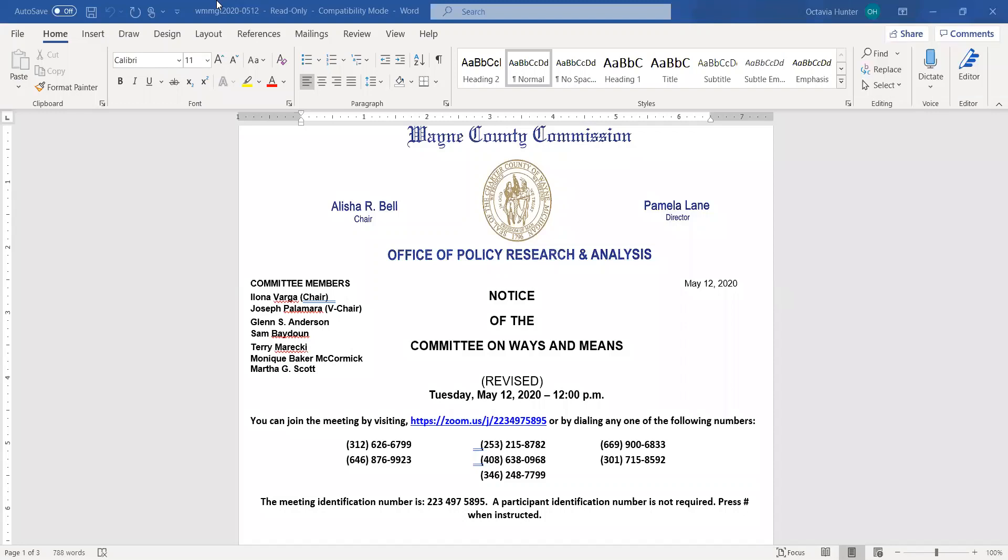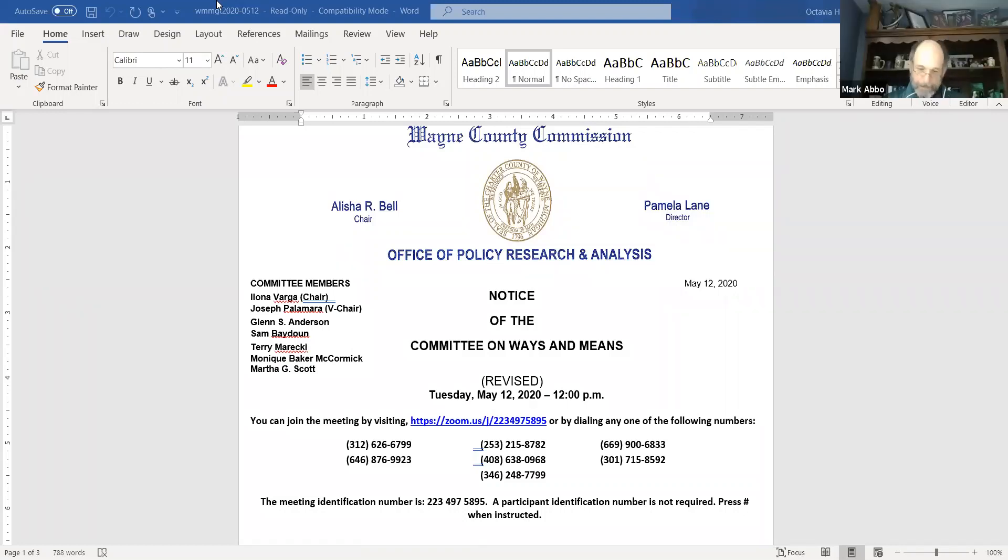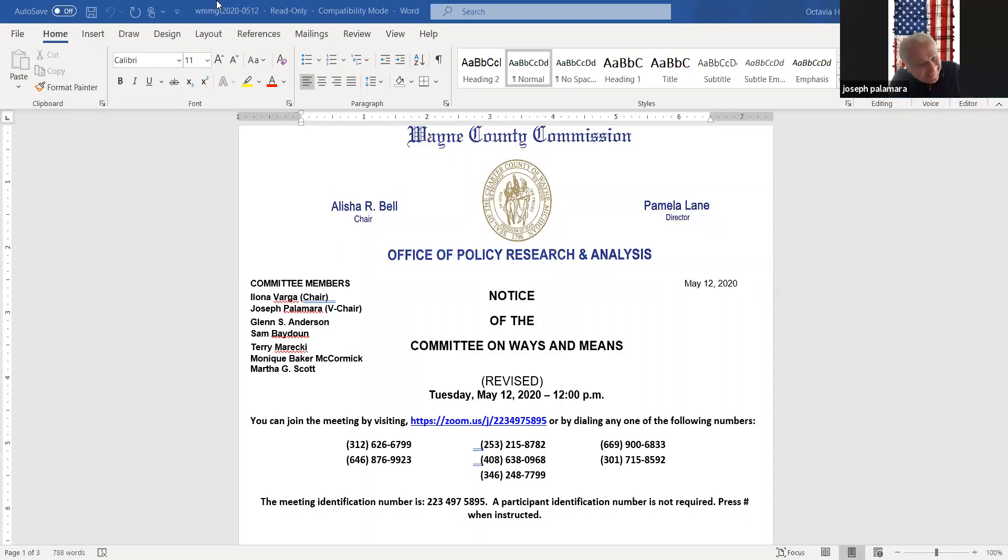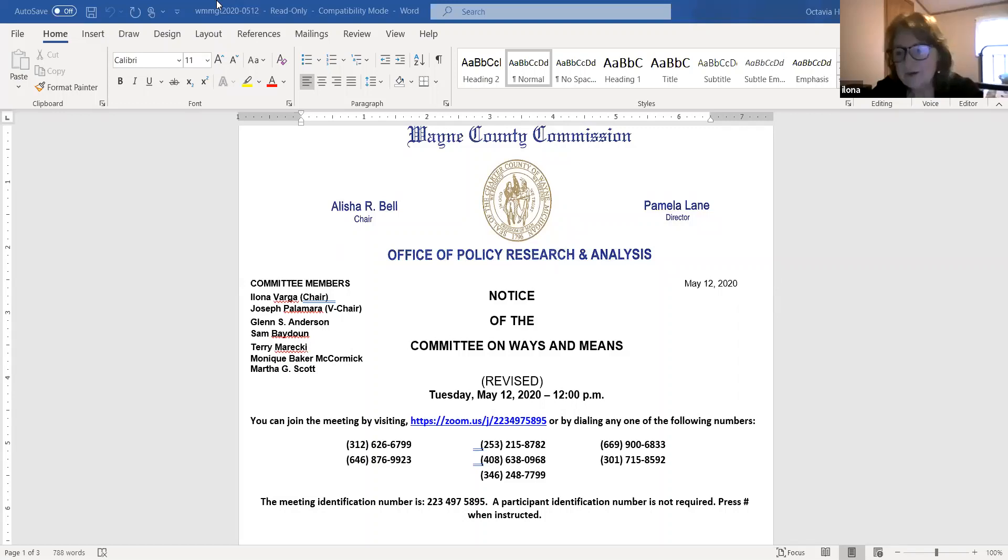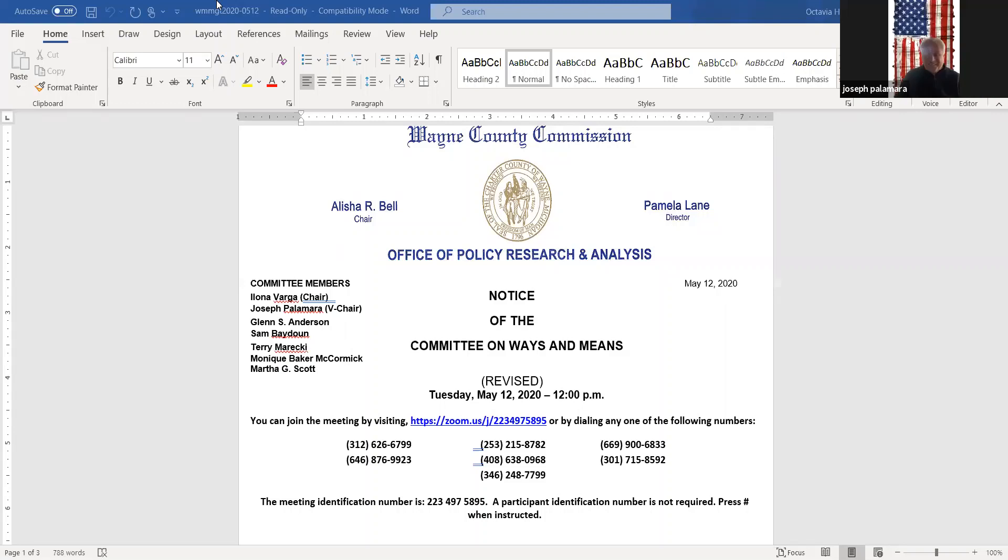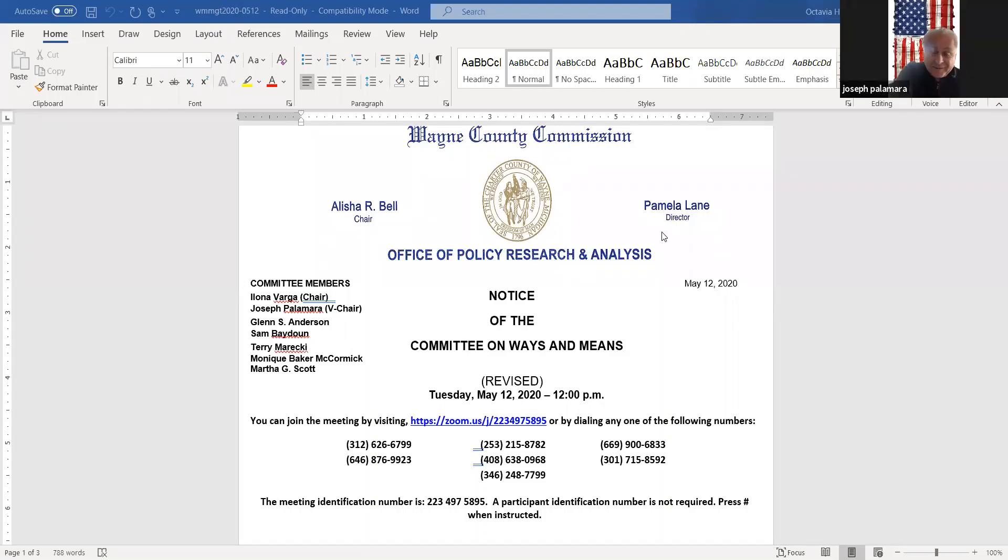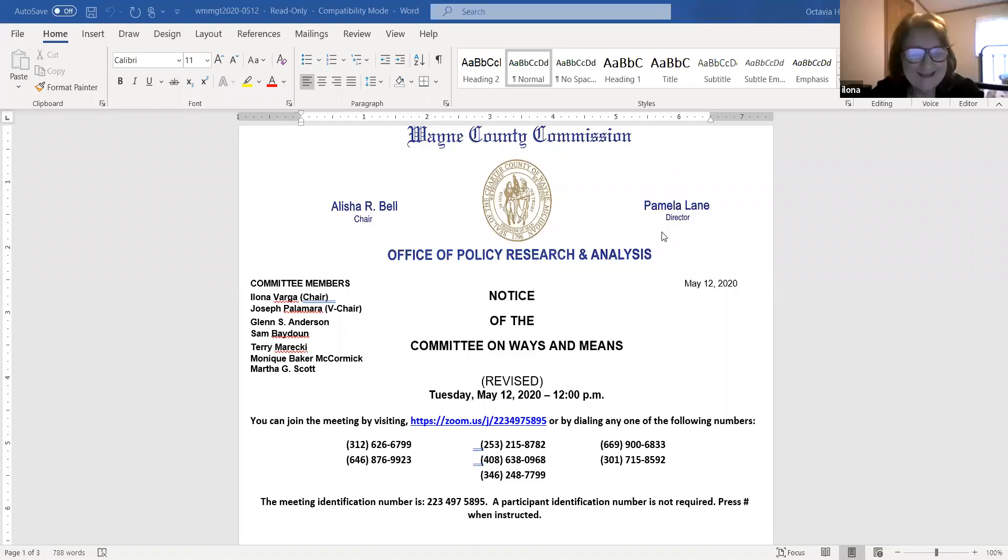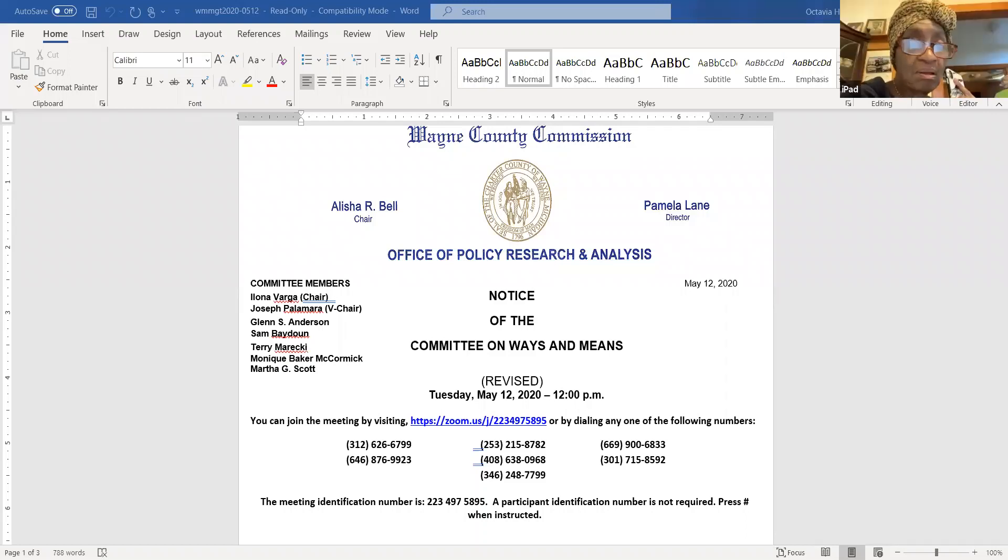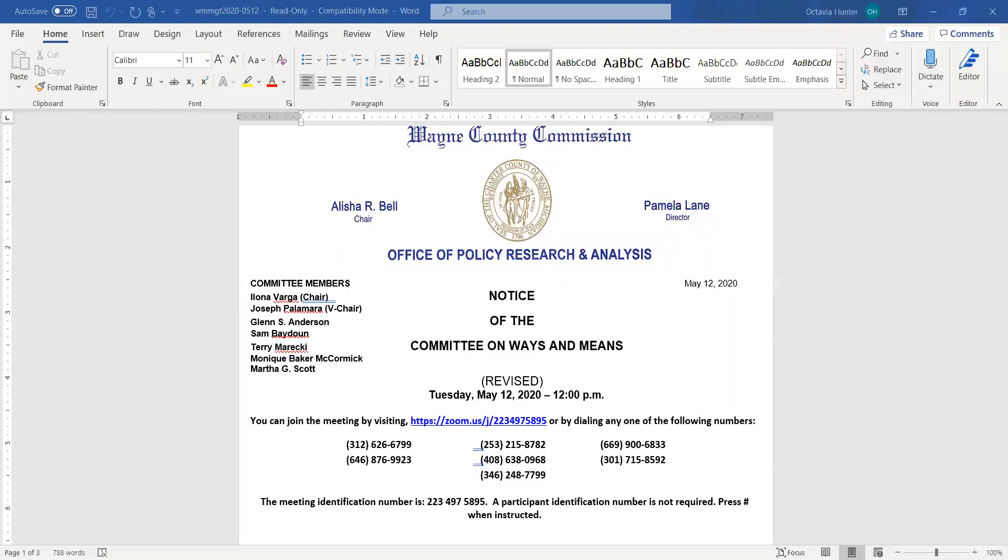Roll call begins. Commissioner May June? Here. Commissioner Anderson? Here. Vice Chair Palomira? Here. Chair Varga? Here. You have a quorum present.